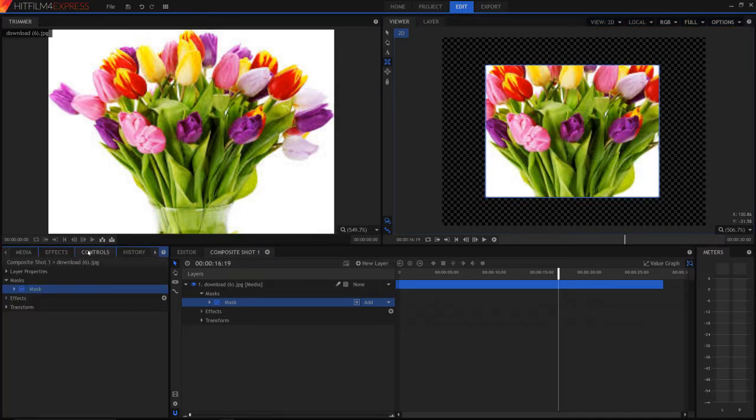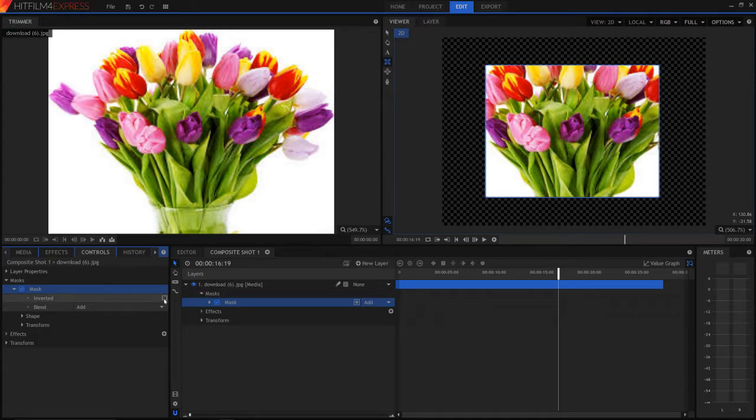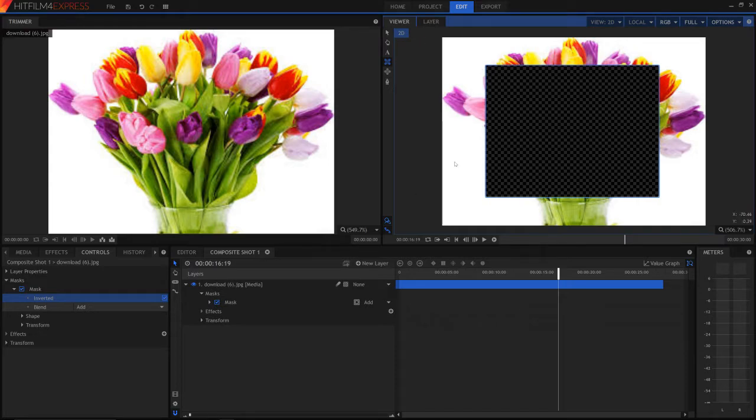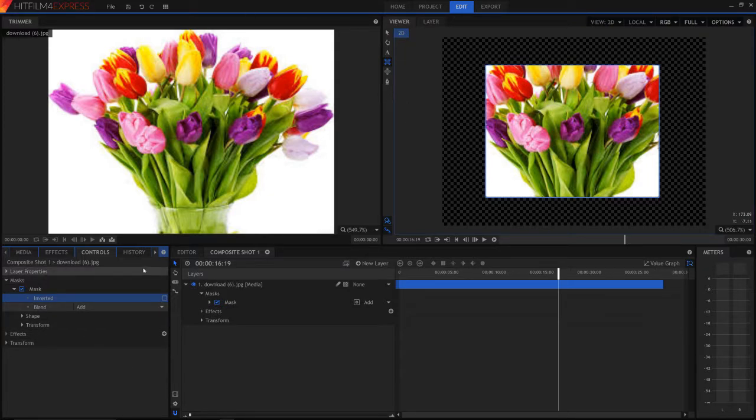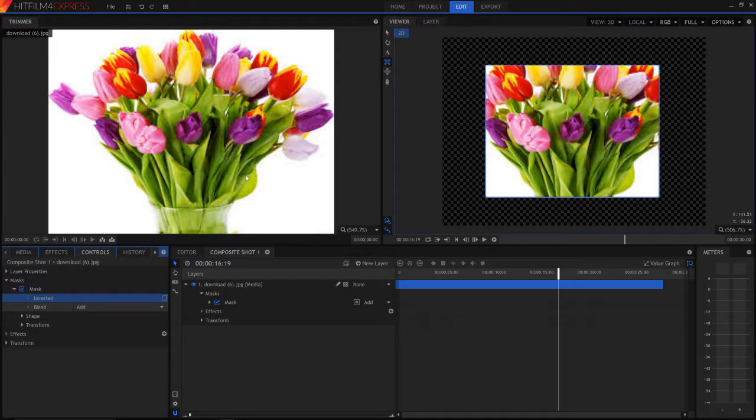Now in controls we can press that button down and if we hit inverted it is going to replace what we just selected and switch that around basically. You can tell yourself. So then we simply hit that button again if we want to undo the option.